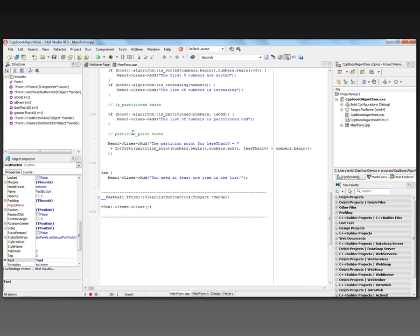Finally, there's a partition_point test. Passing a range of numbers — in this case the whole vector from numbers.begin to numbers.end — and using the less_than_10 function returning true or false. So if I find any consecutive numbers that are less than 10, where is that partition point?